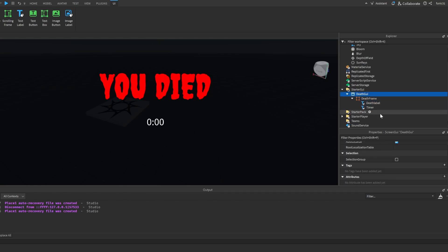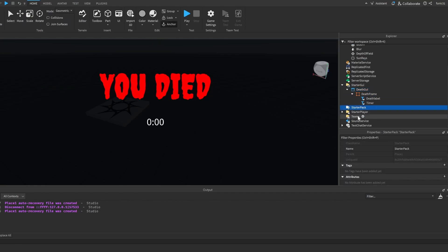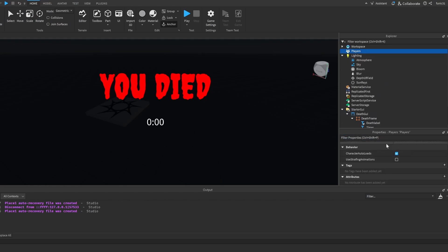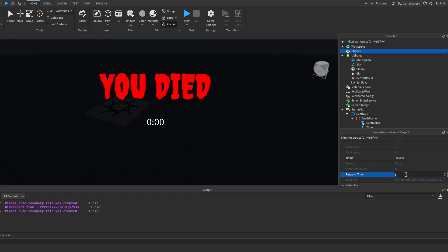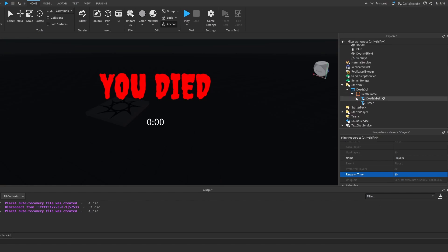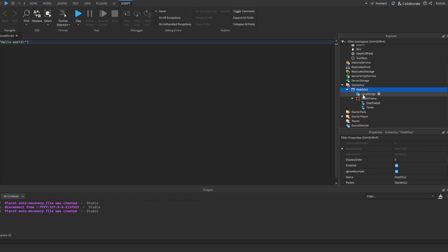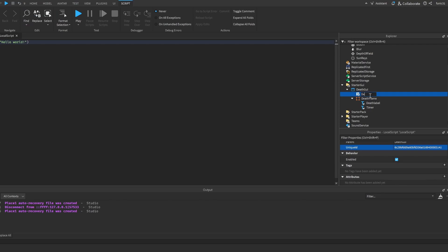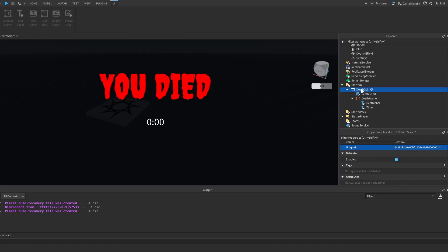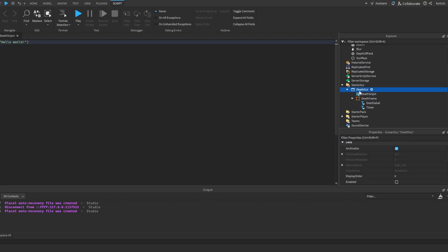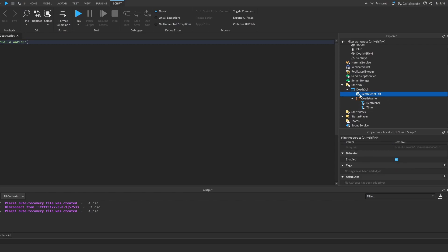So now that we have our death GUI, let's go to players. And here in respawn time, let's make it 10 for now. And now let's make a local script in our death GUI. Call it death script. And let's actually disable our death GUI and let's actually put it in our starter character script.